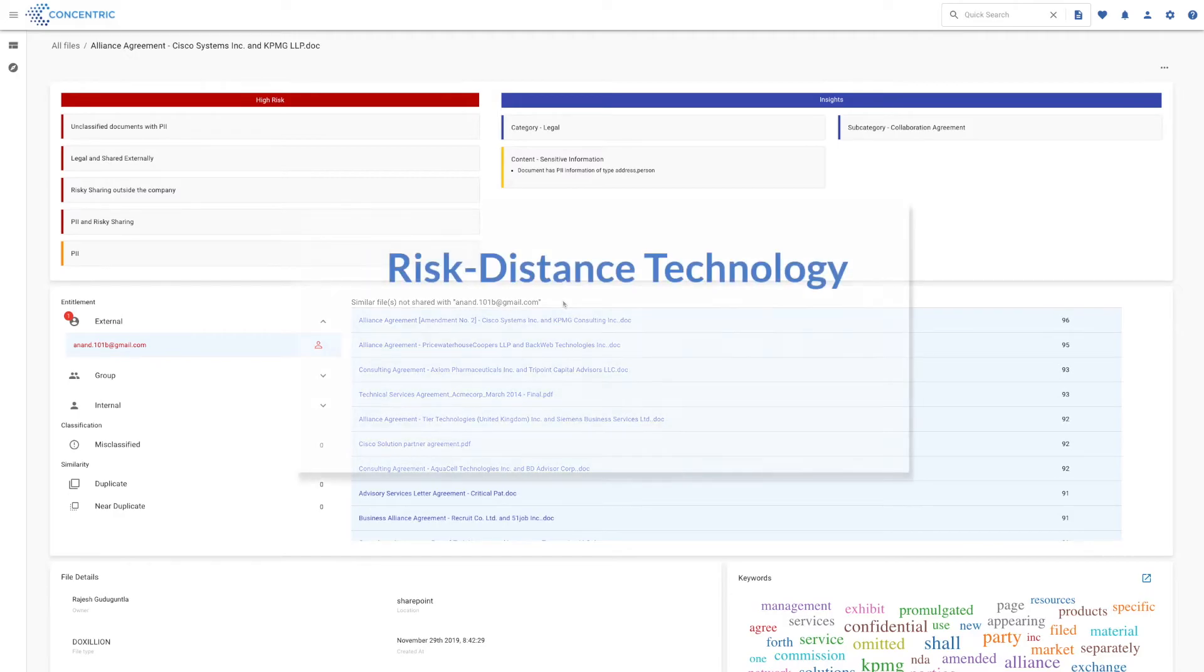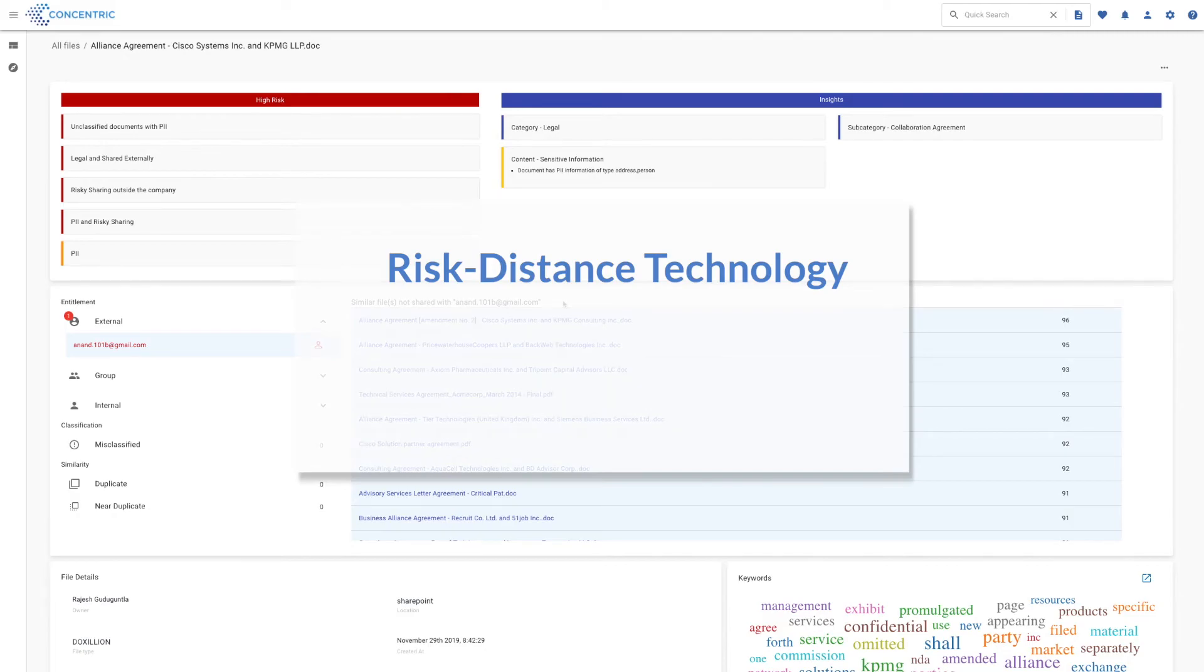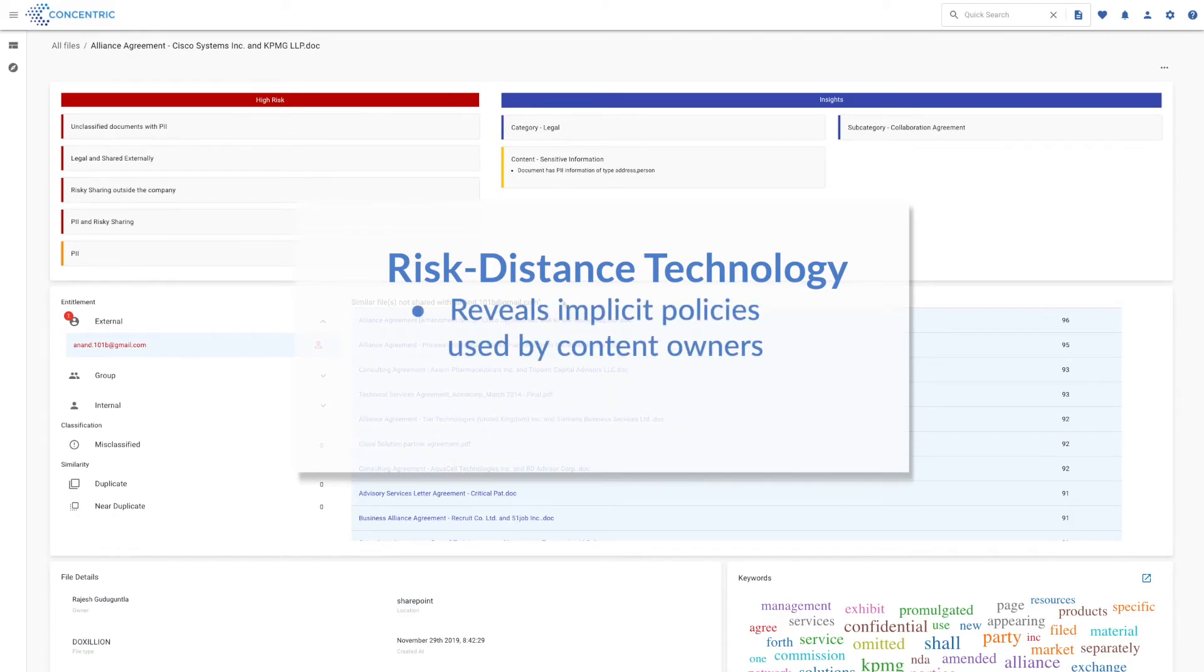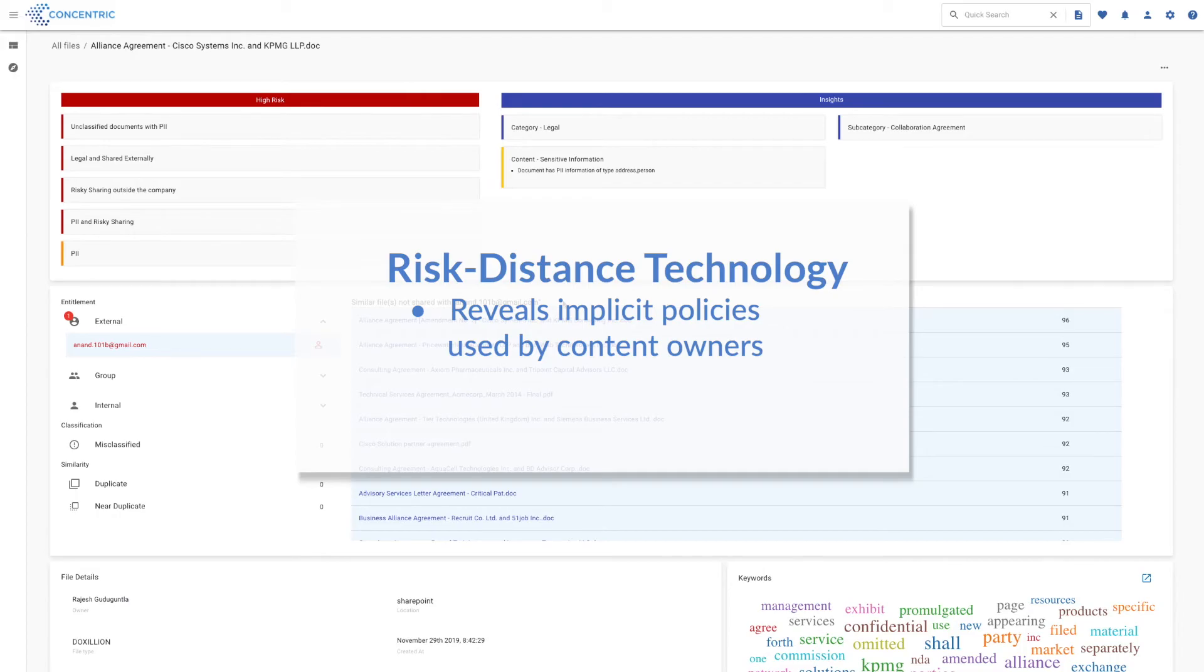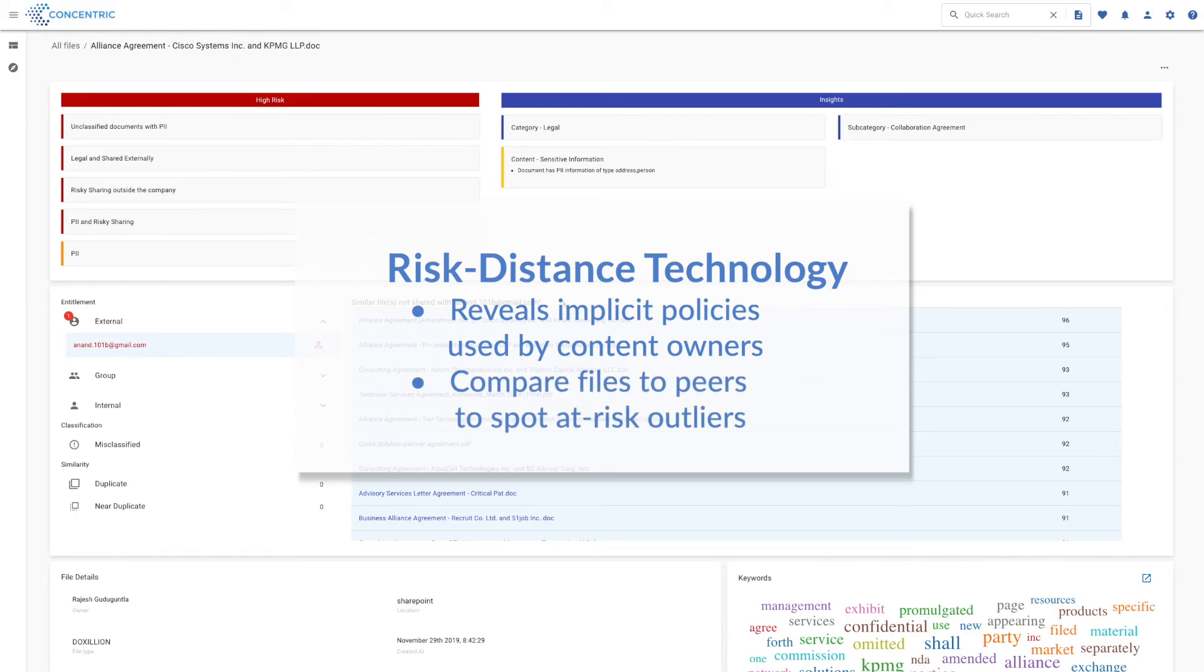We call this risk distance technology, and what it does is it leverages the wisdom we get by looking at the specific files or all the collection of files in a particular category, and just essentially looking at how those have been managed and handled from a security perspective. Any files that are outliers - in other words, have not been handled in ways similar to their peers - we assess as being at risk.